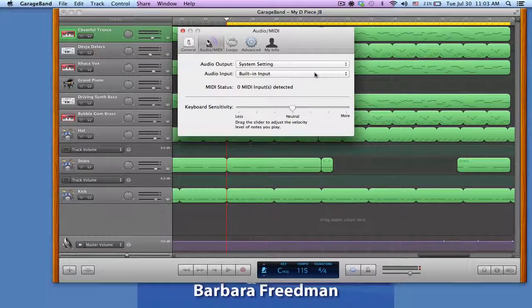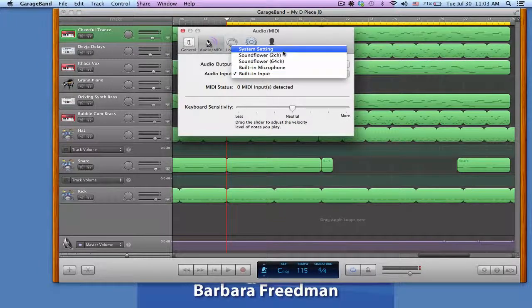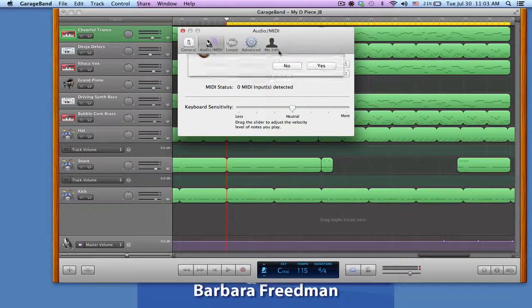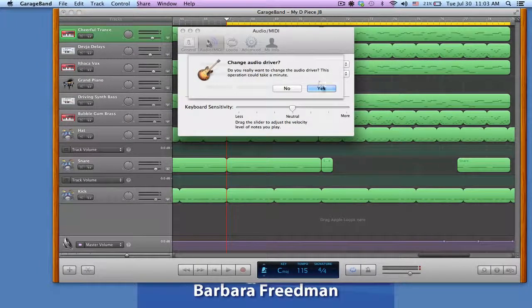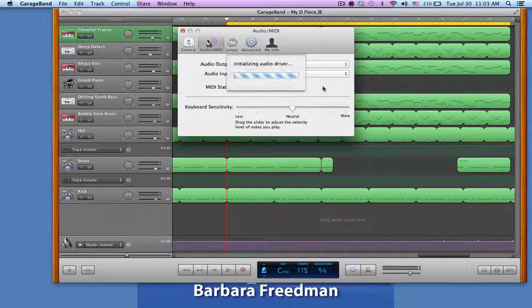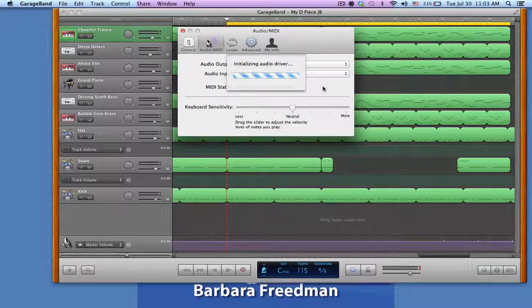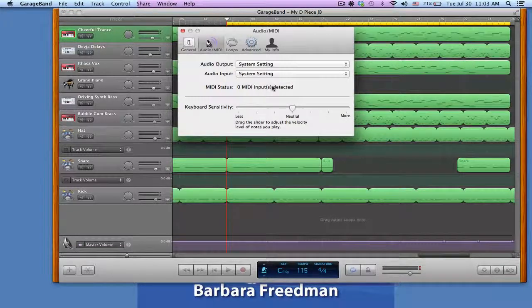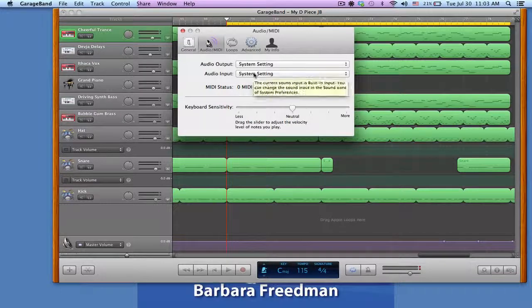And then I can also choose again the input and go to the system settings and change. And now my output and input will be according to the system settings.